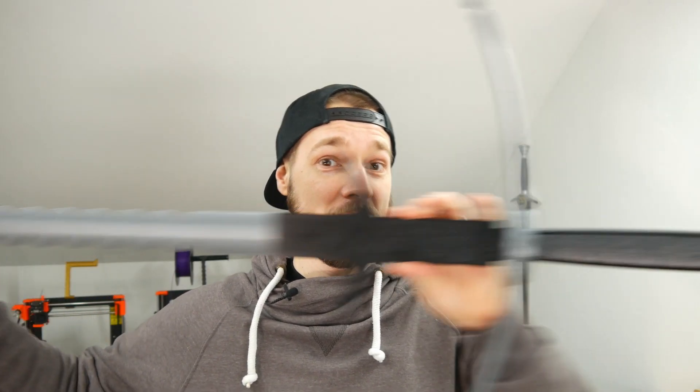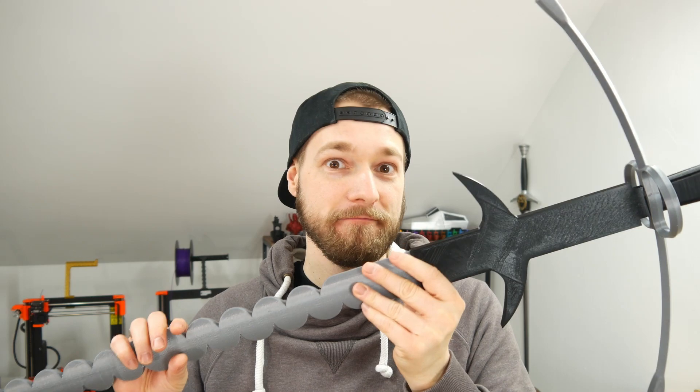It now is four days later and everything has been glued together. Now, just a little finishing touch, insert the screw and the sword is ready.